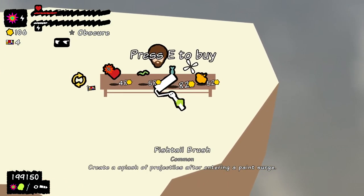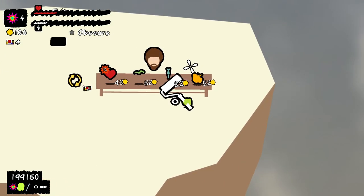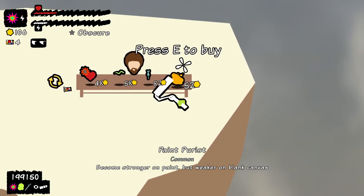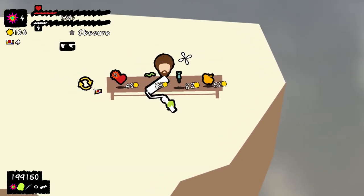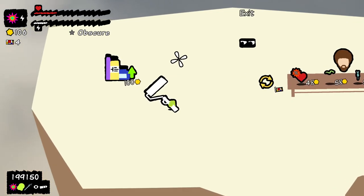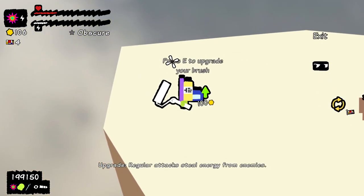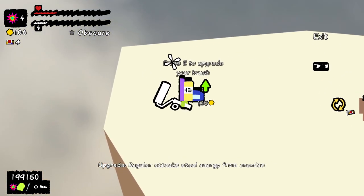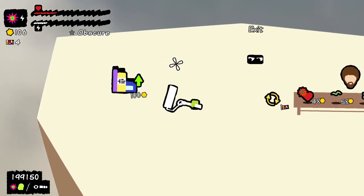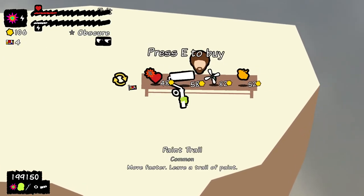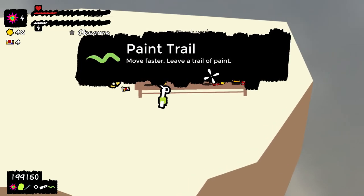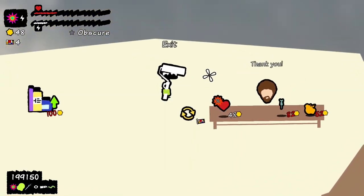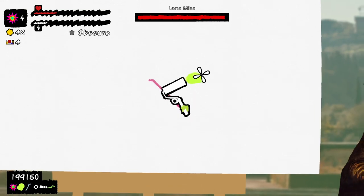It sucks in terms of I can't just stay in the corner the whole time. Which I guess would probably be a little too strong if that was the case. Move faster. Create a splash after entering a paint surge. Steal energy from enemies. That's cool. Go with that. I like that. We don't need no HP.